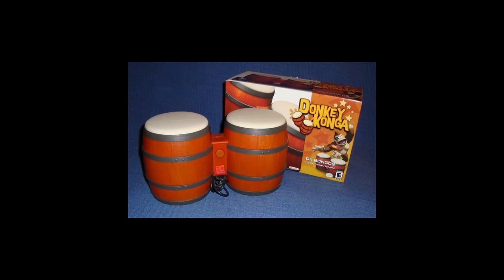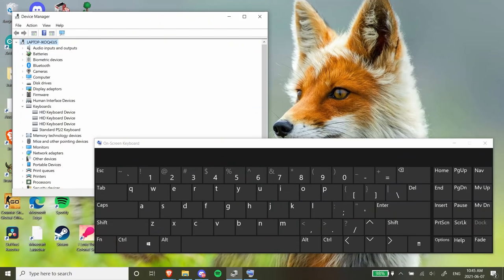I lost my Donkey Kong bongos, so it's back to programming on a keyboard for me. It's not too big of a deal, but I'm having some trouble setting it up. That being said, let's talk about keyboards.